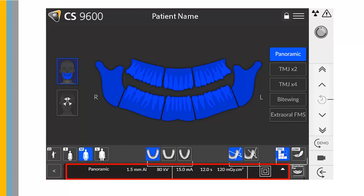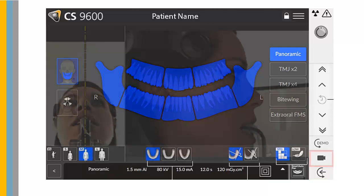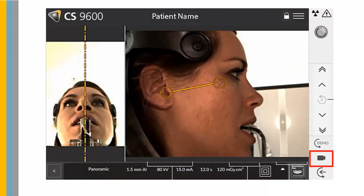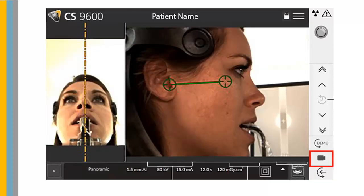The Exposure Parameter Panel enables you to choose and save exposure parameters for radiological image acquisition. Patient Entry positions the unit in patient entry mode. Live Positioning Camera enables the cameras for live positioning assistance.